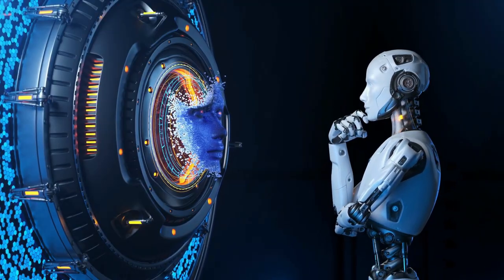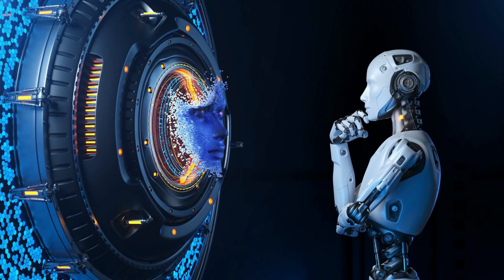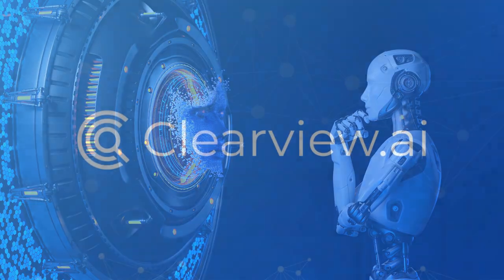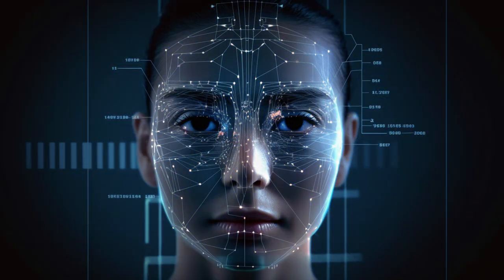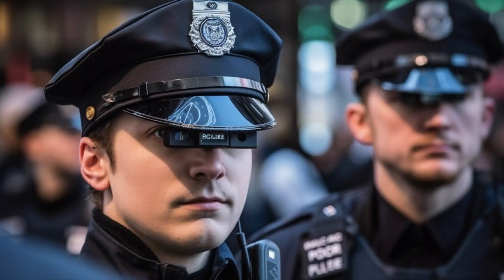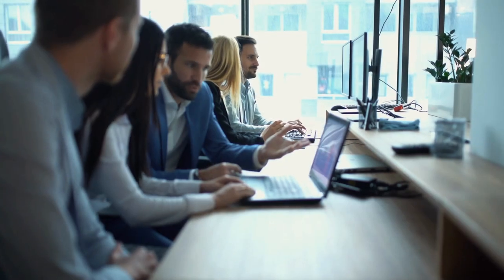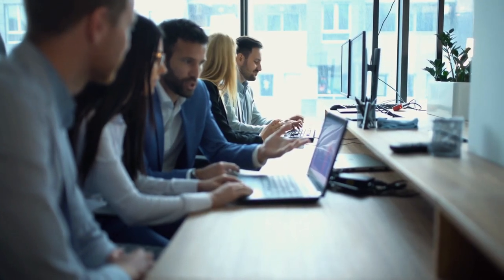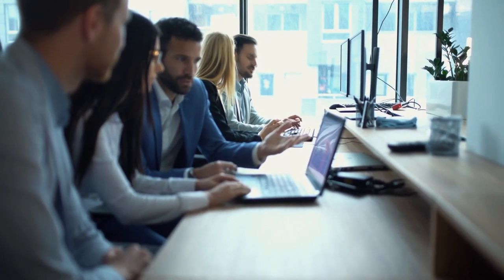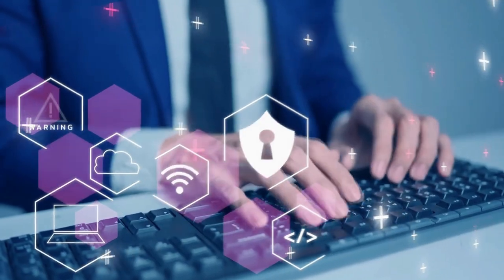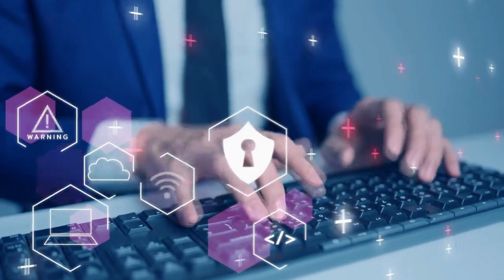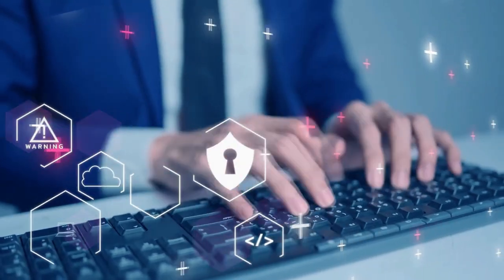Today we've got a jam-packed episode, touching on three major topics: Clearview AI's facial recognition technology used by US police, the AI think tank calling GPT-4 a risk to public safety, and the risk and reward of using ChatGPT in cybersecurity. Let's dive right in and explore the fascinating world of artificial intelligence.